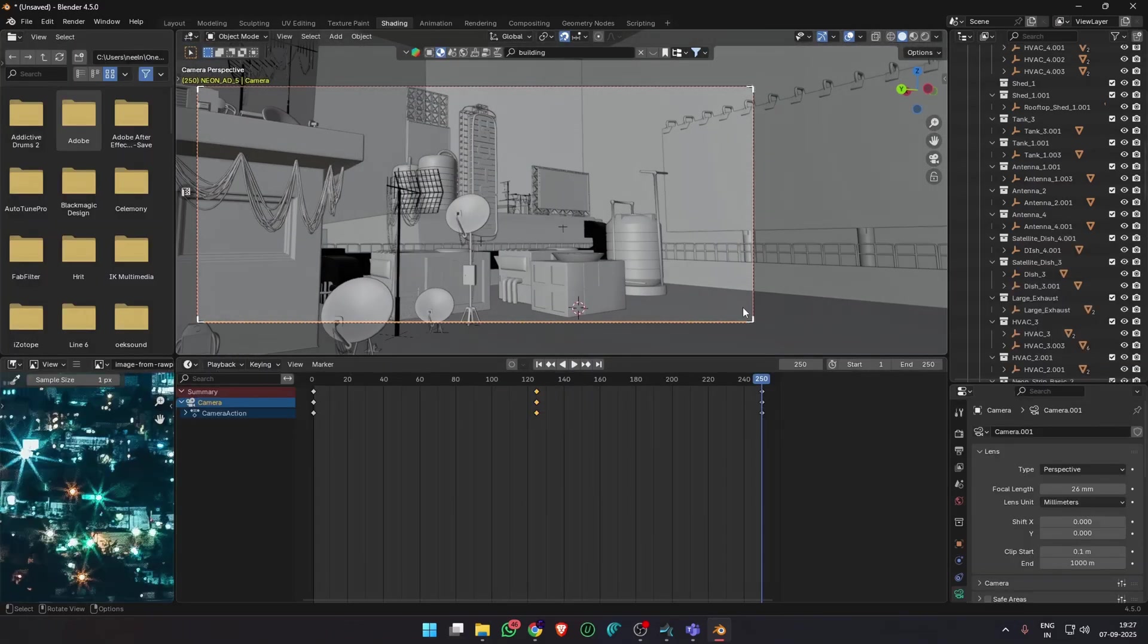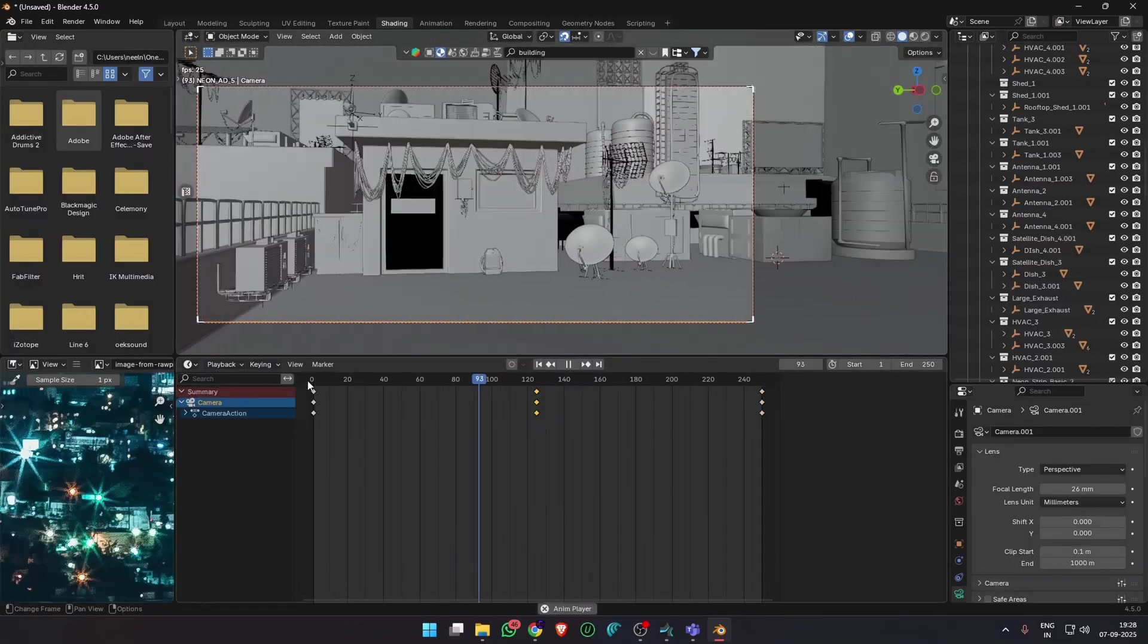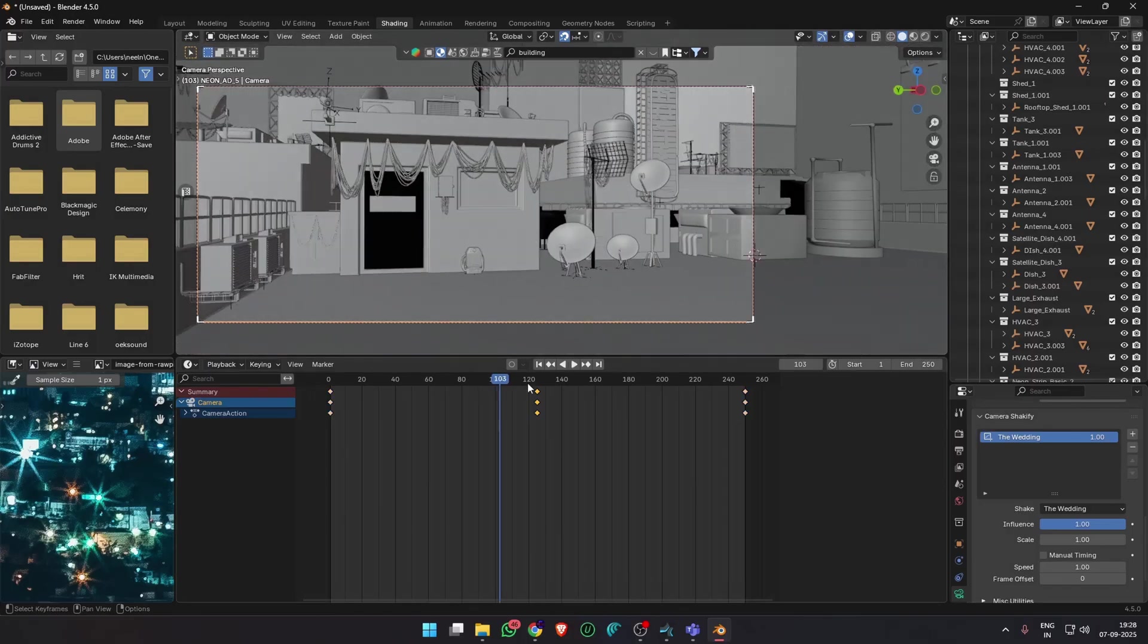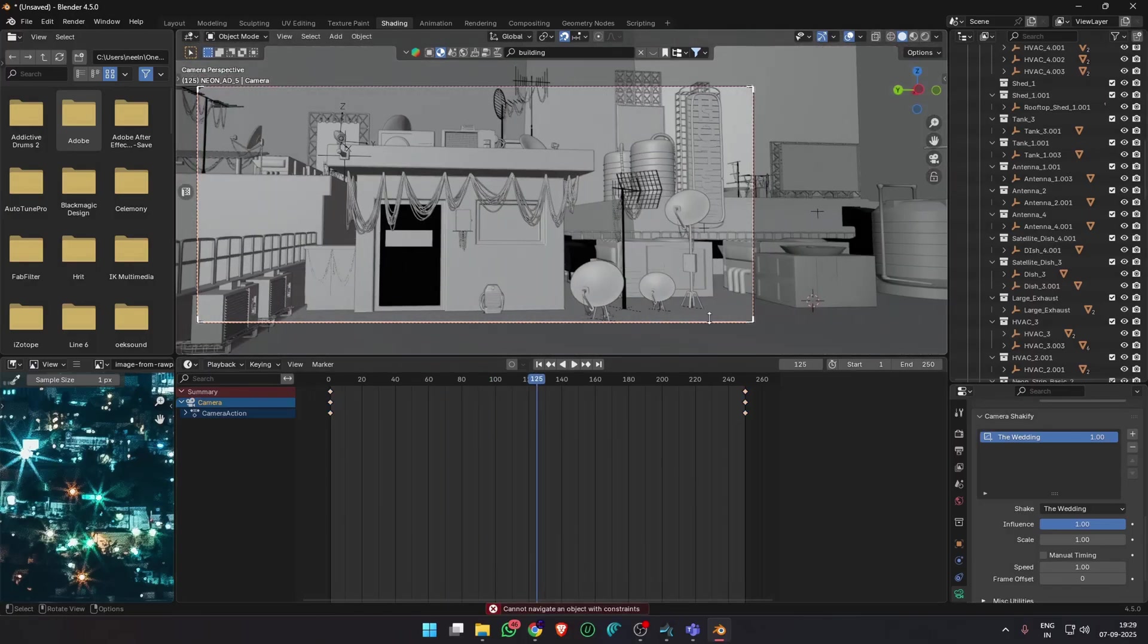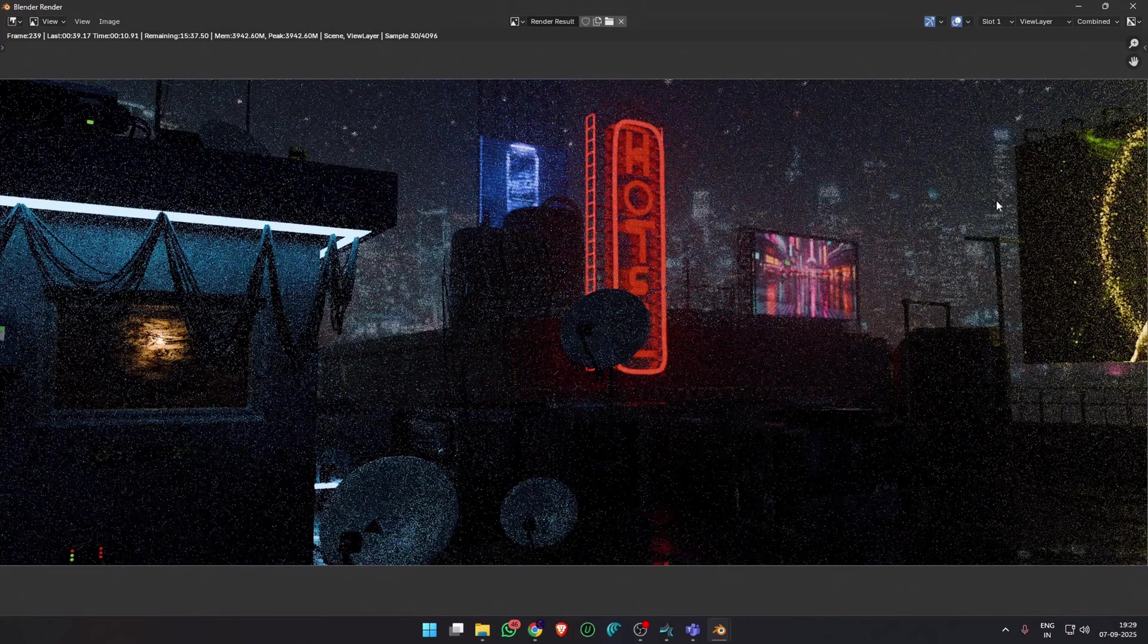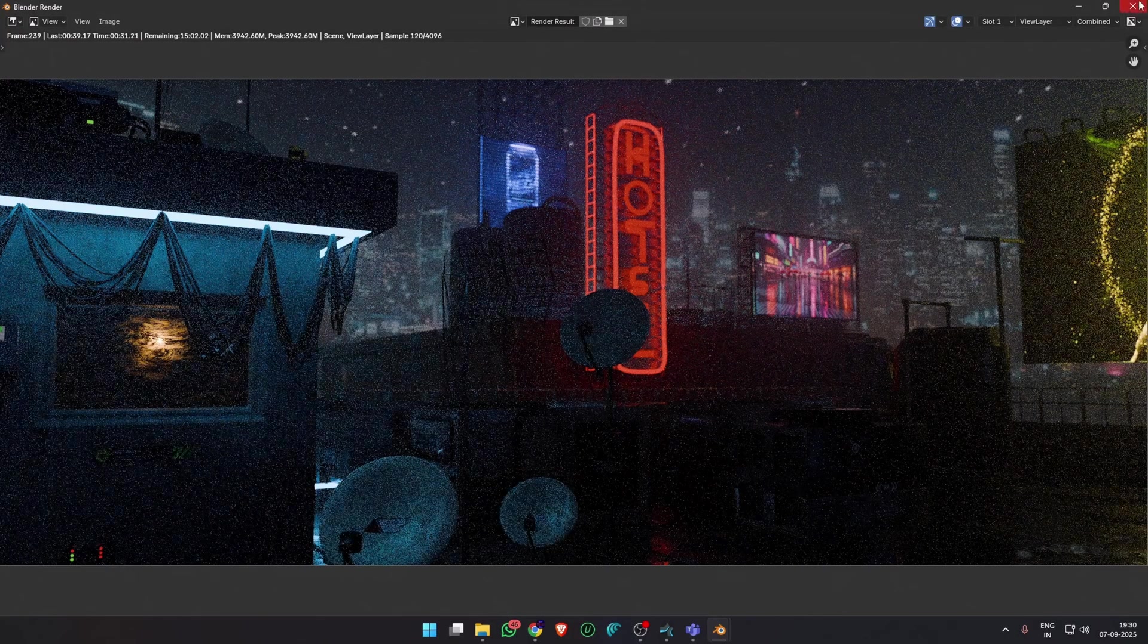They were just dark base colored principal BSDFs. Most of the heavy lifting was done with the neon light strips, ads and volumetric scatter.